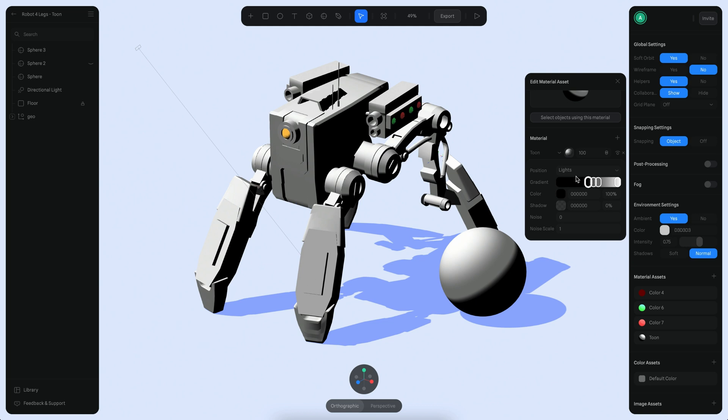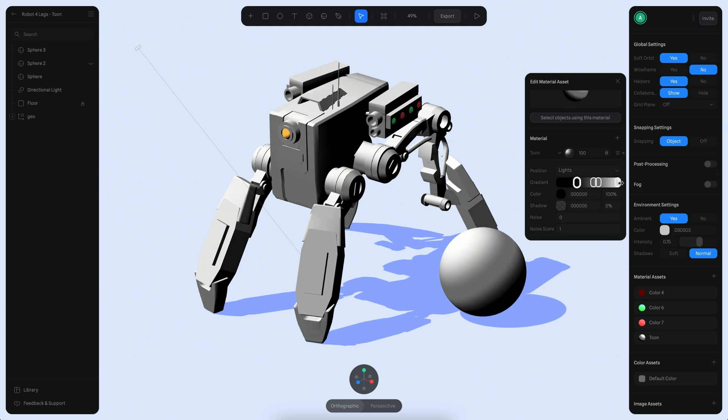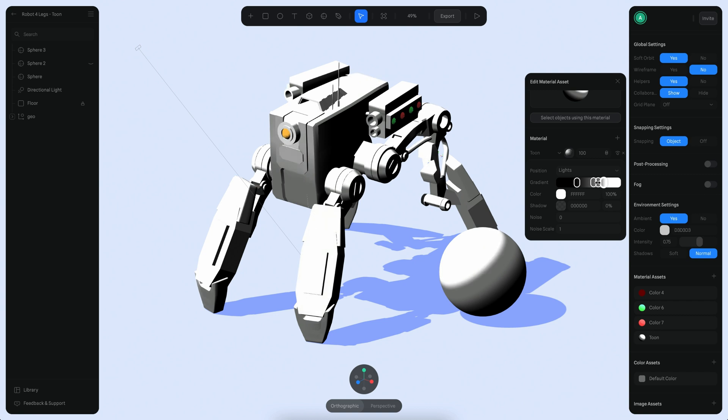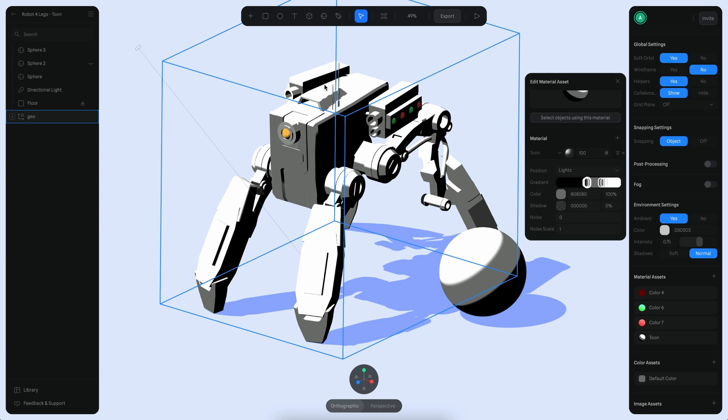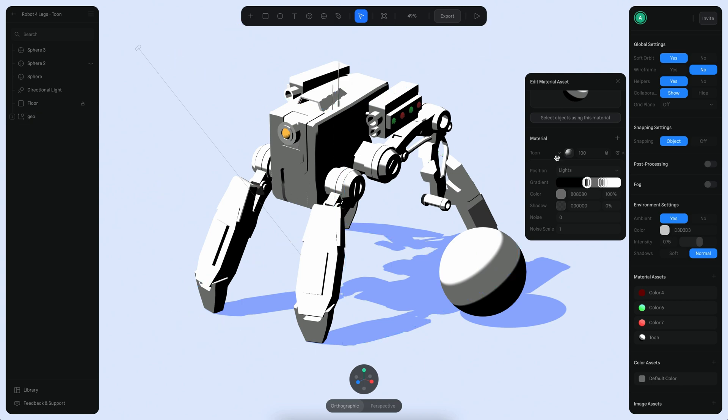I want to start changing this gradient a bit so it feels more like some sort of cartoon or anime style. For that, I want to pull this first step into here, and then move this one to here, and move this one to here, and this one to here, something like this. You can see I'm basically creating three colors here, so this gives me this interesting effect.